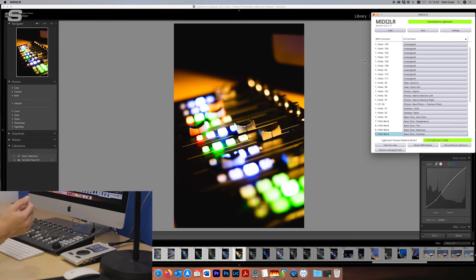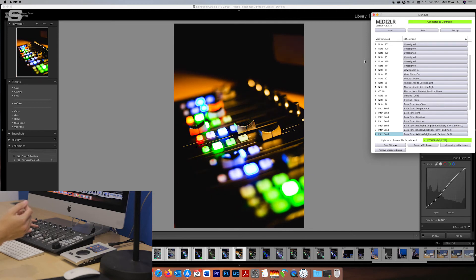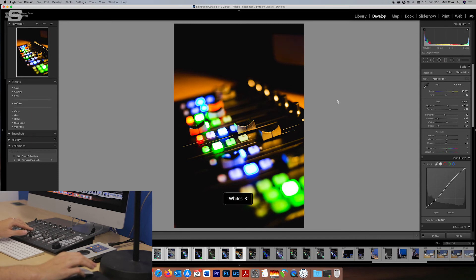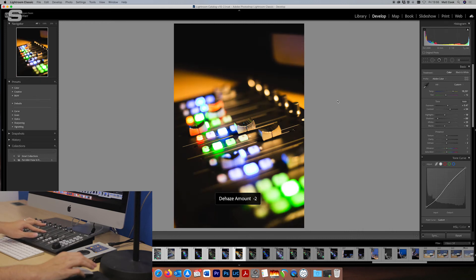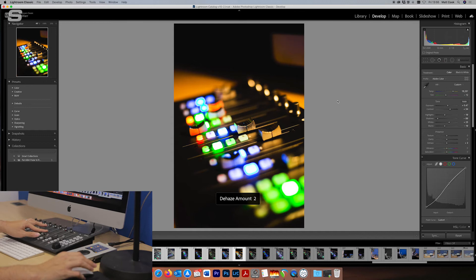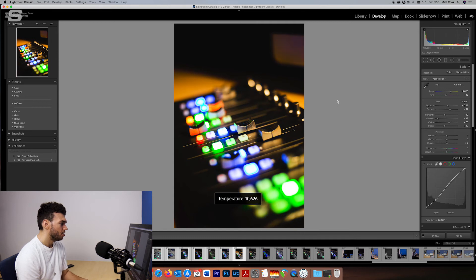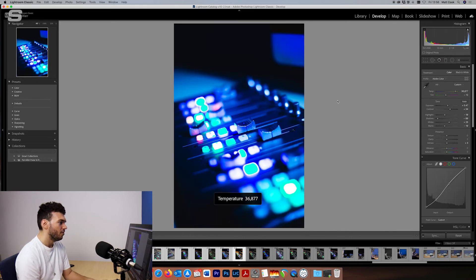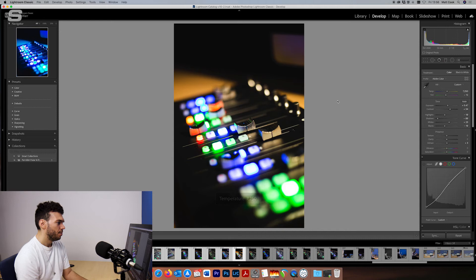And then obviously we've got the contrast on fader 1. Then we've got highlights. Shadows. You can see here whites. Let's go on to Lightroom View so you can see it in full action here. So whites there. Blacks. And then we've got Dehaze. Because Dehaze is a control that I use quite a lot. So I've assigned a fader to that. And as I said the temperature controls here too.